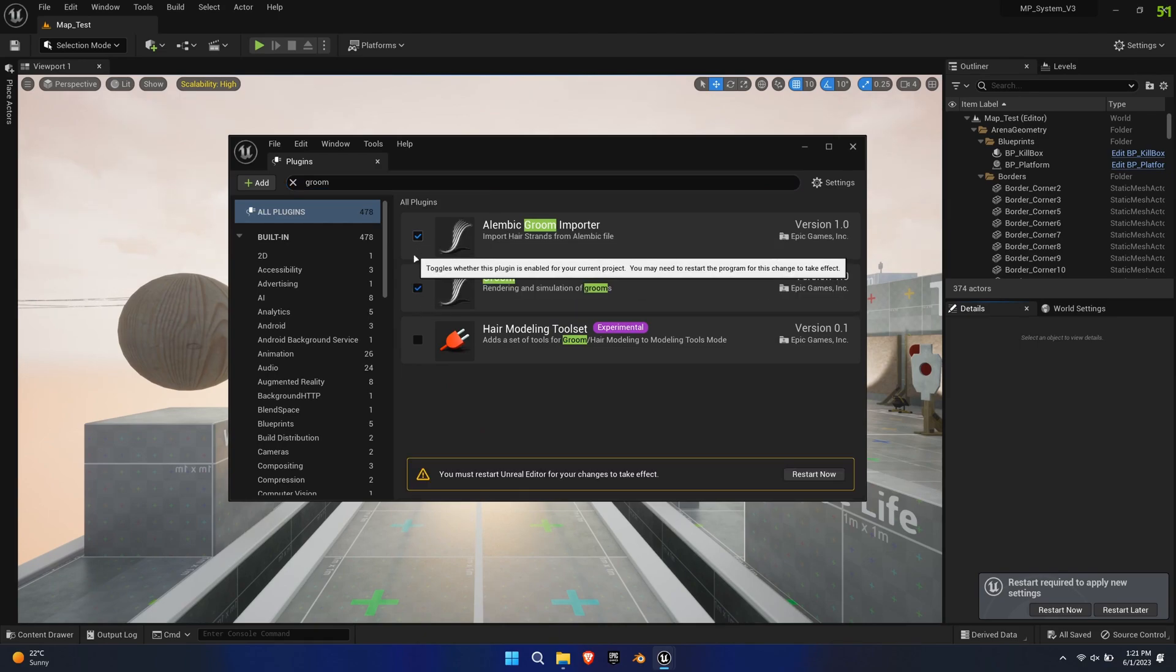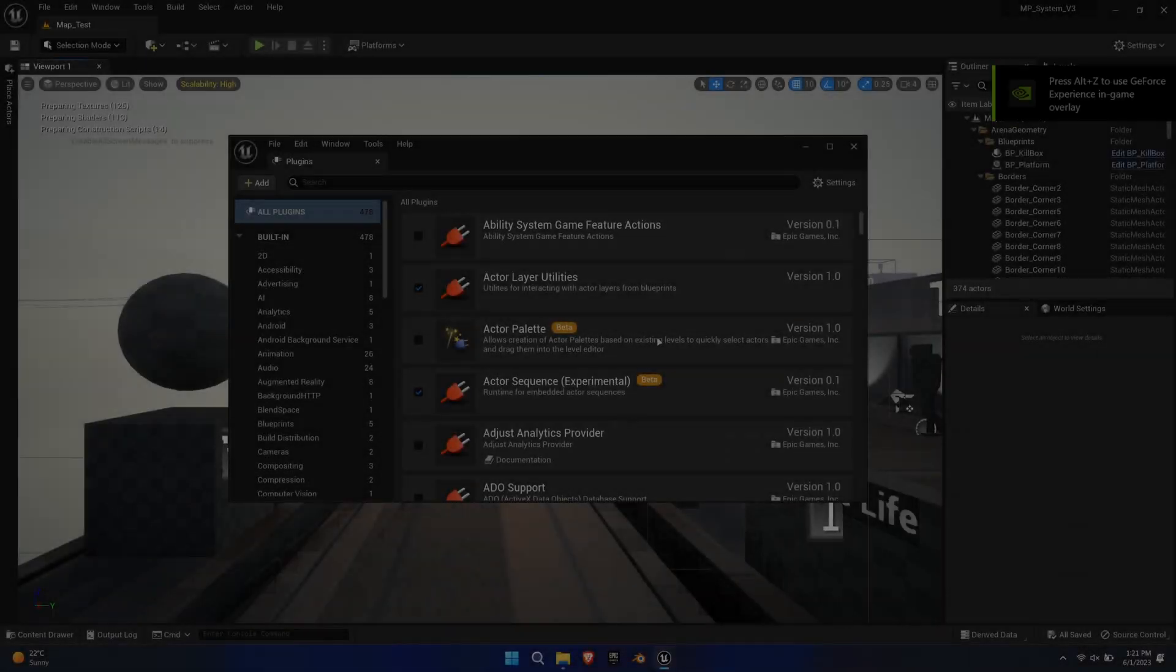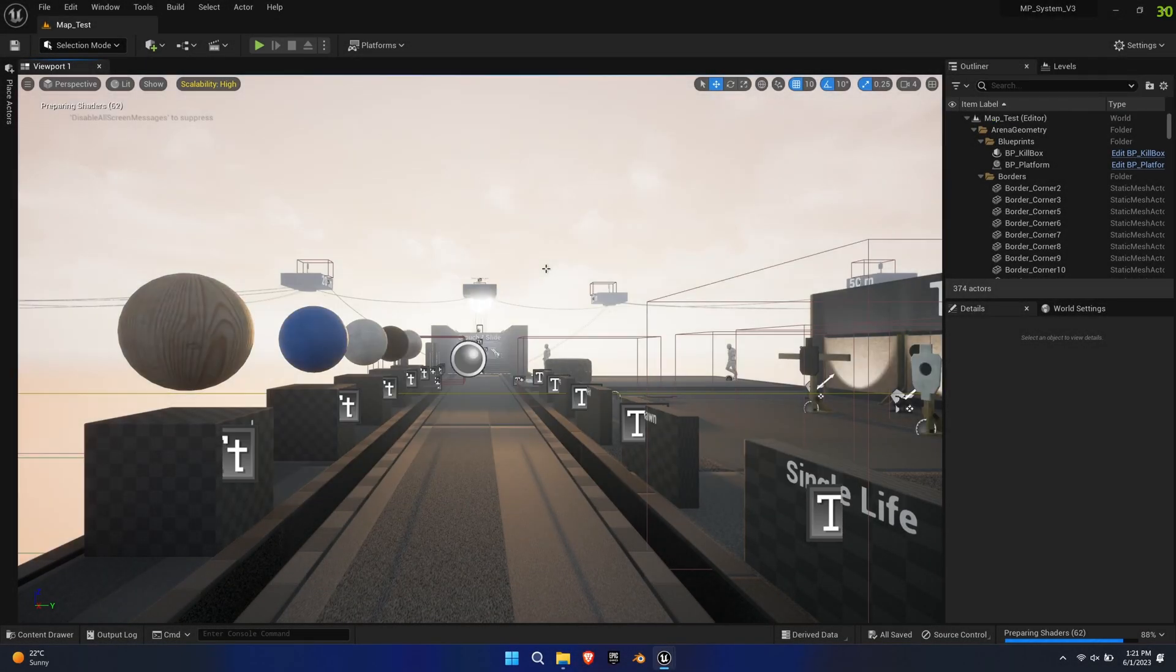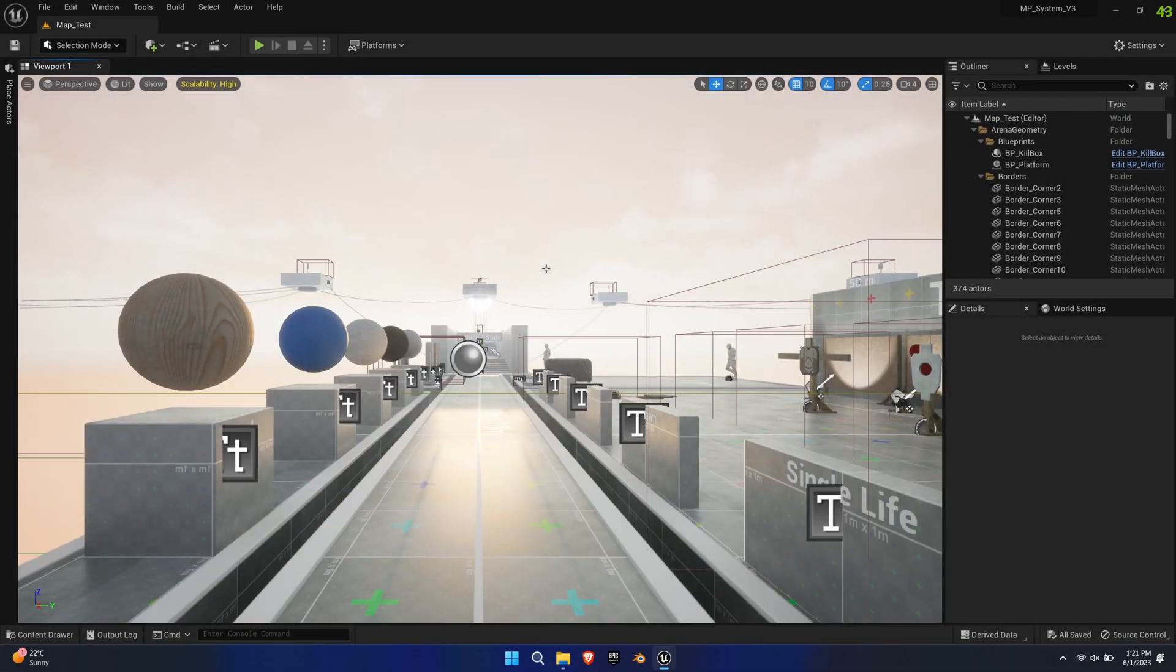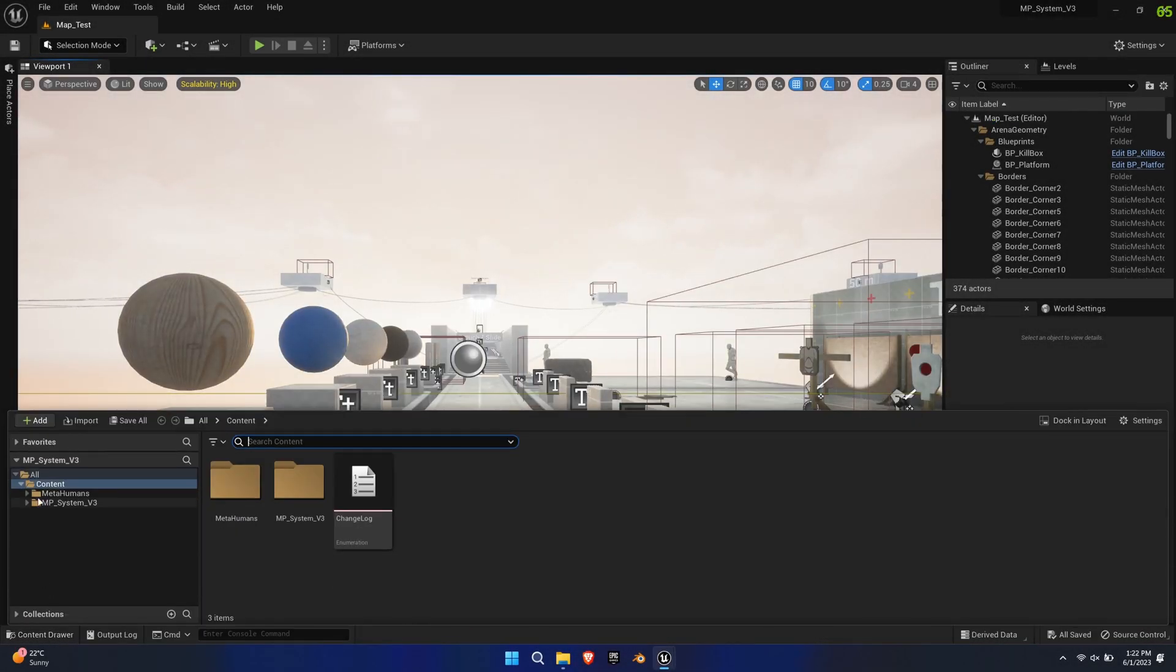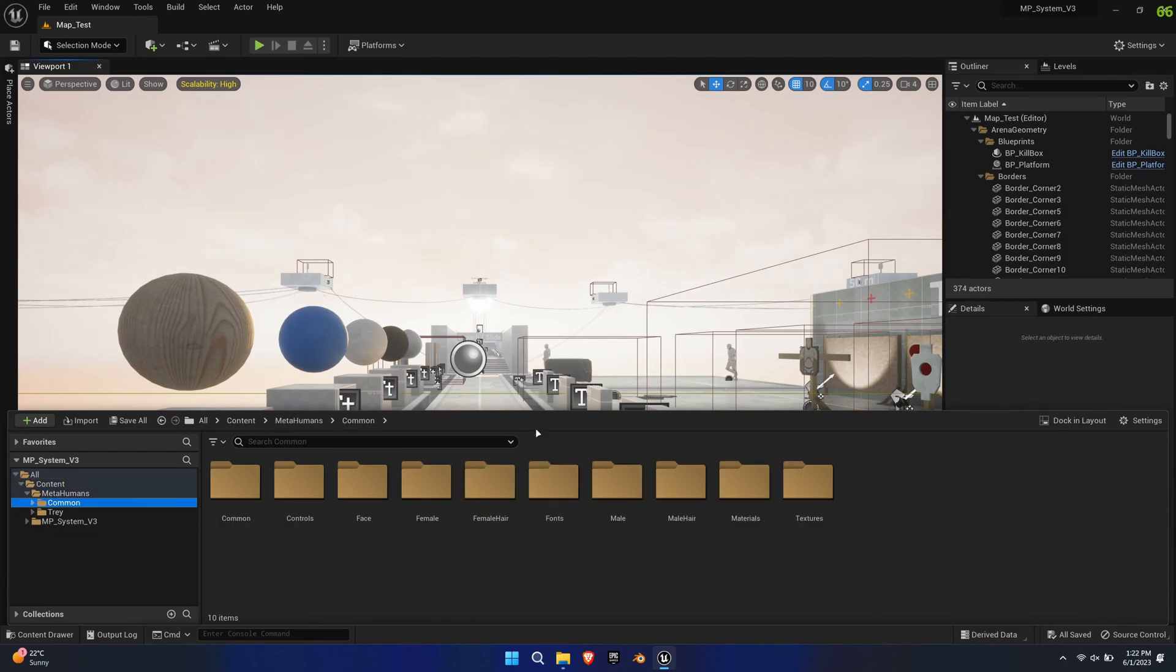Now restart the editor as prompted. Back in Unreal, navigate through the MetaHuman folder structure and find the RTG MetaHuman Base Skeleton Anim Blueprint.